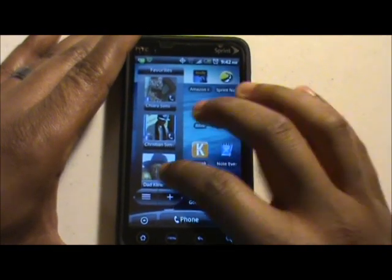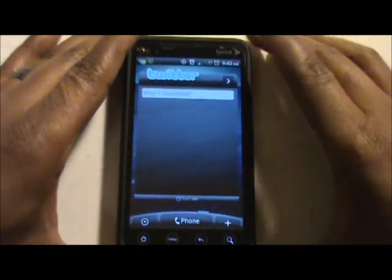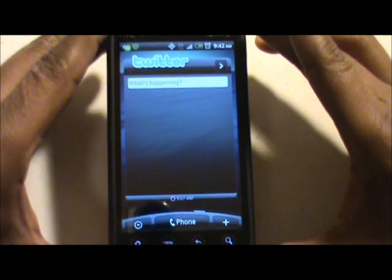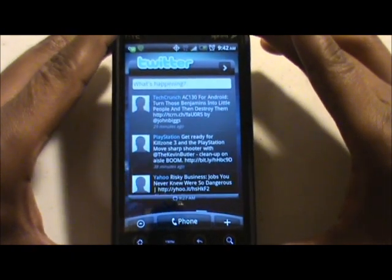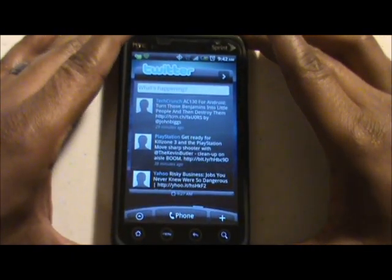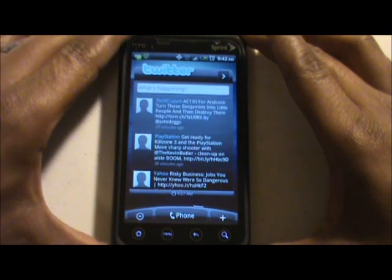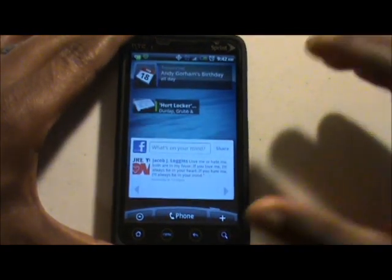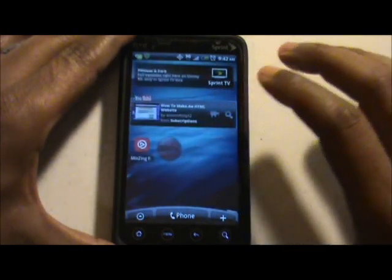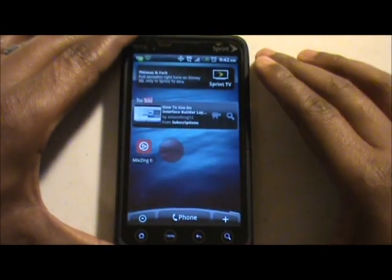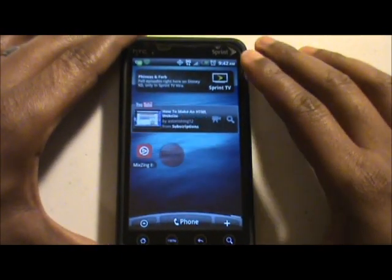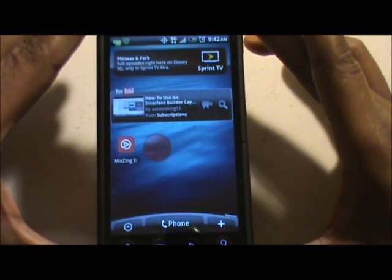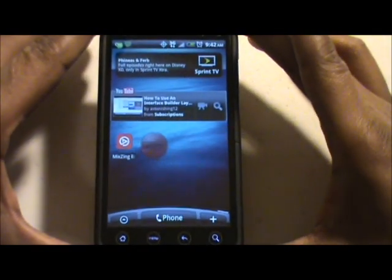Going back the other way, I've got my Twitter account here that I keep track of and post to. And this one is my Facebook and some calendars. This one I keep for my Sprint TV, YouTube, and other media-type content.